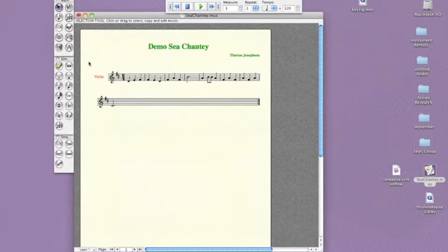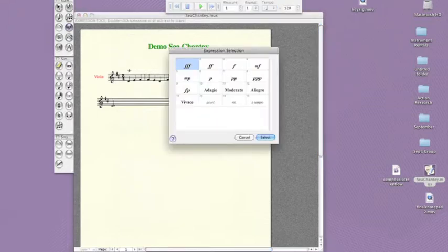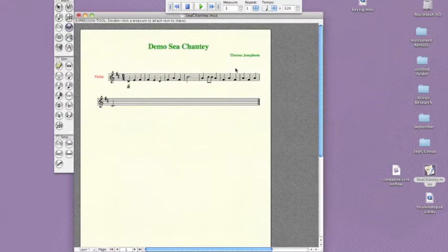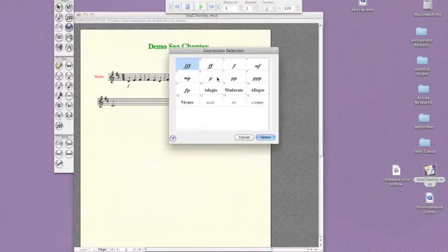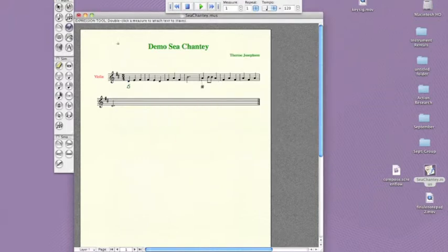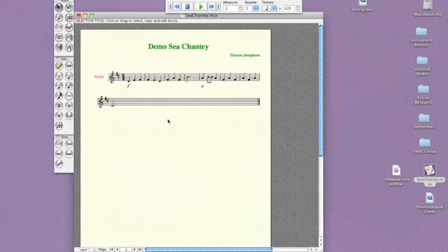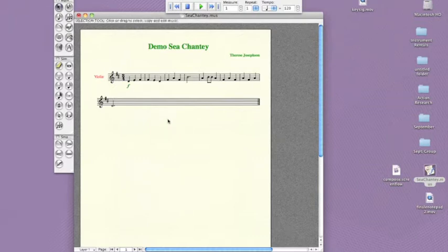For example, the dynamic tool is very easy to use. Simply click the tool, and then double-click above or below the note. Select your dynamic to add it in. Using Command-Z, I'm going to undo those just to keep the screen a little bit more clear.